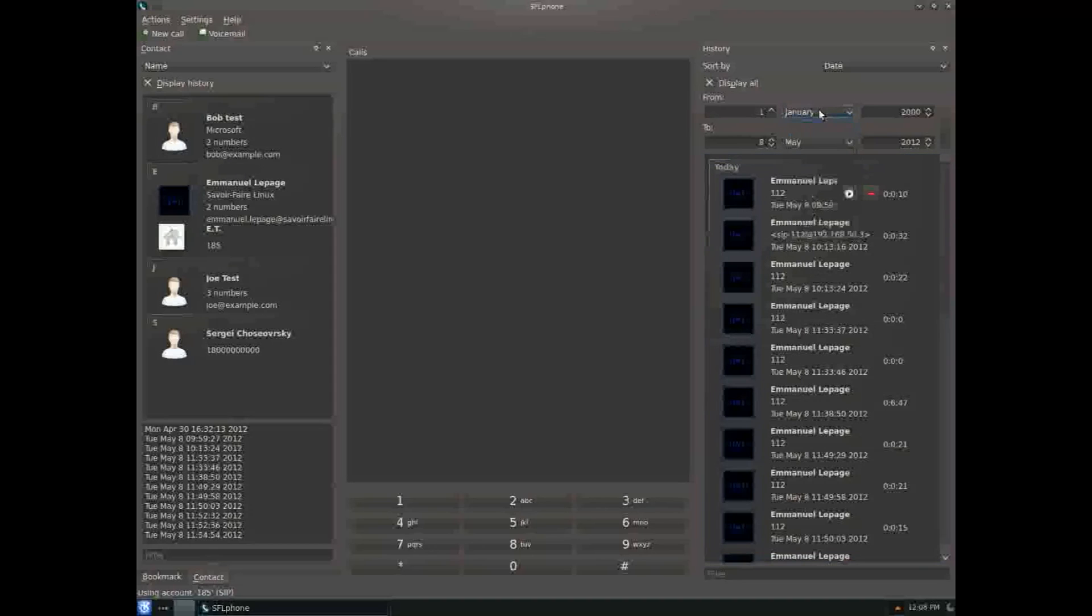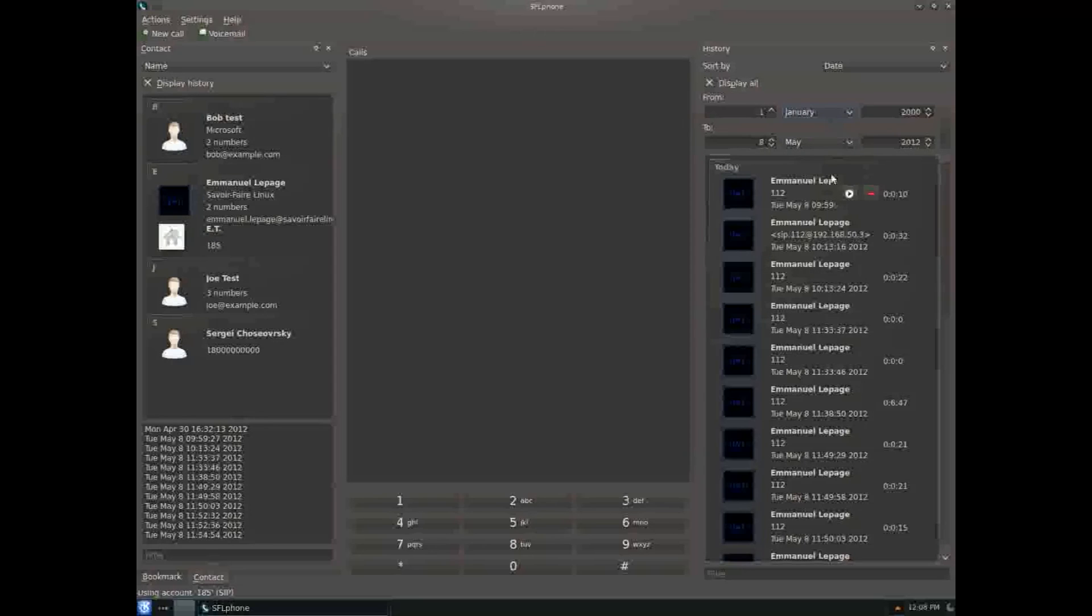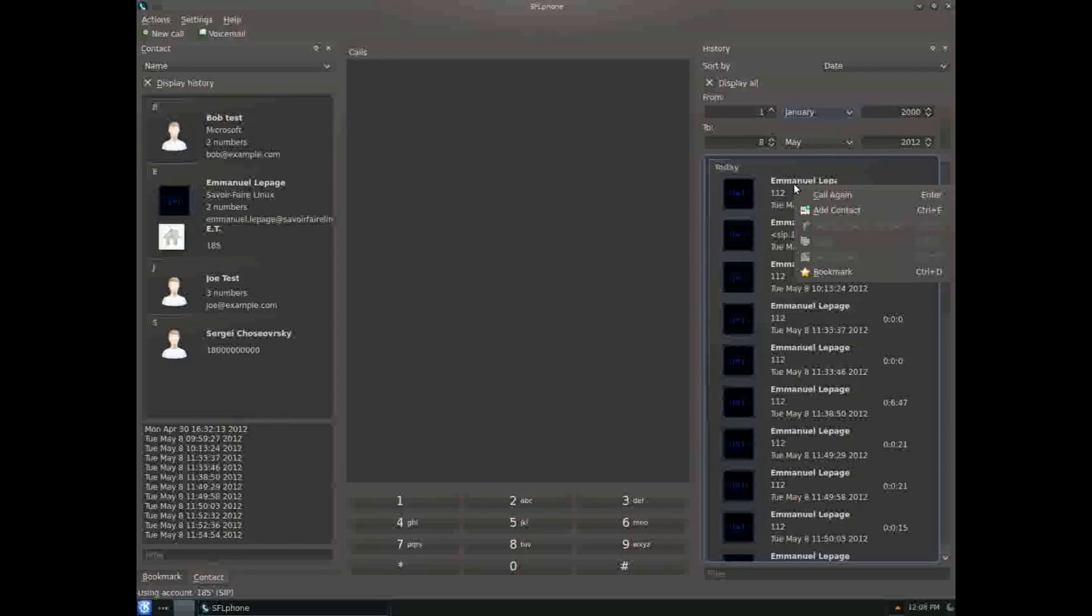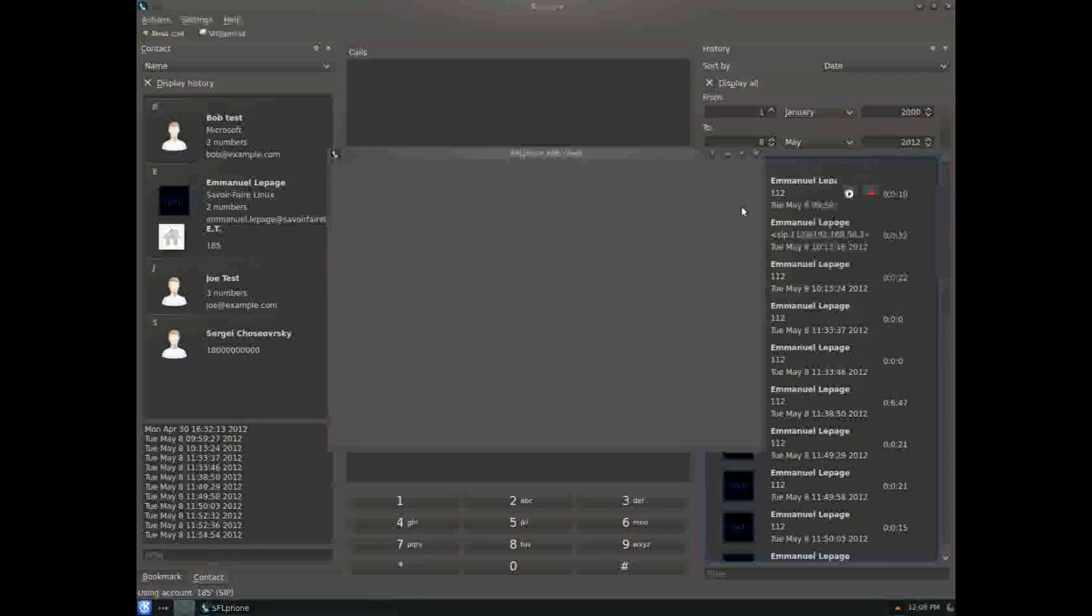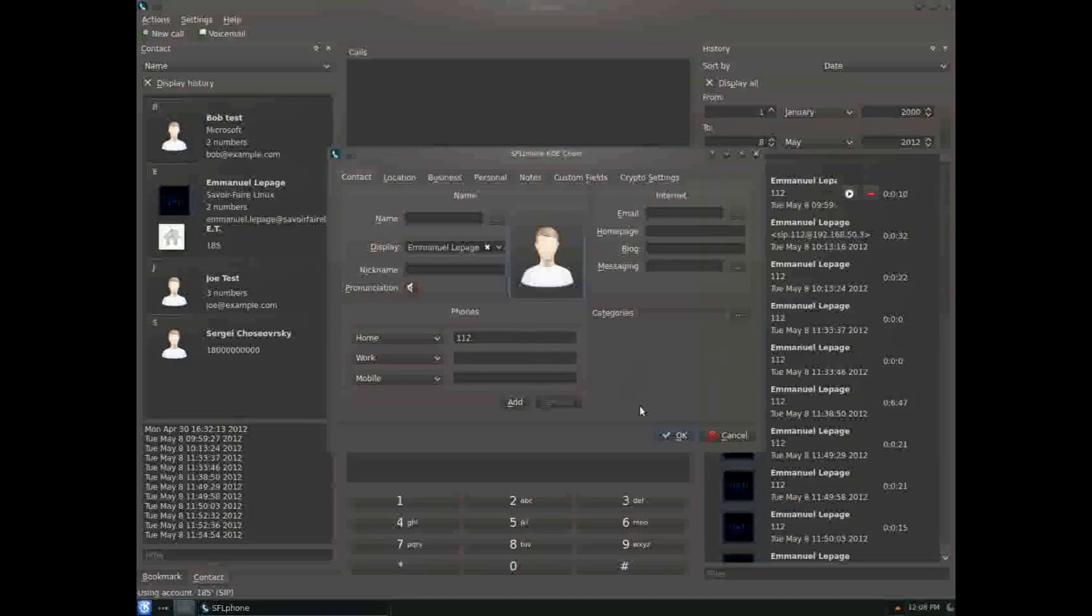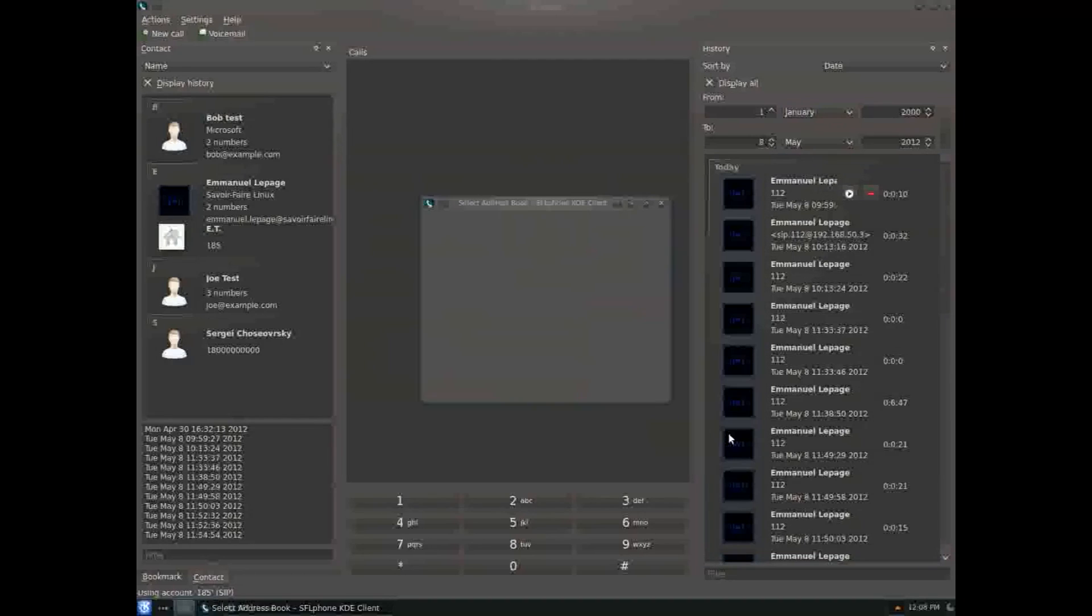You can select a time range to filter the calls and add a contact directly from this view.